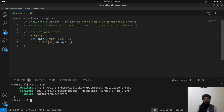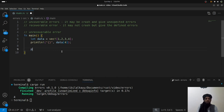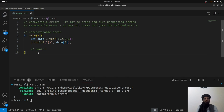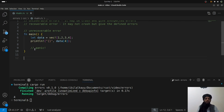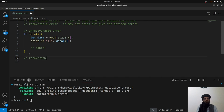This is the unrecoverable error — writing an invalid index gives an unexpected message. You can also define an unrecoverable error explicitly using the 'panic!' keyword, which I'll show later in this video. Now let's look at recoverable errors.